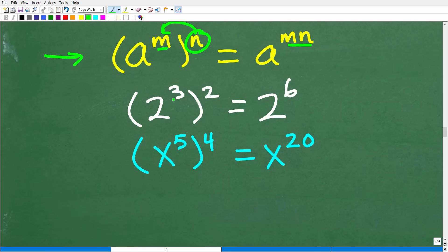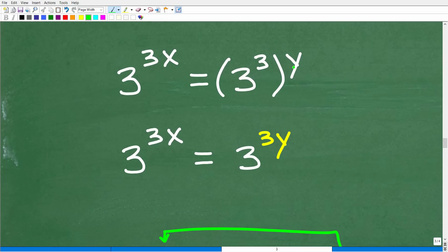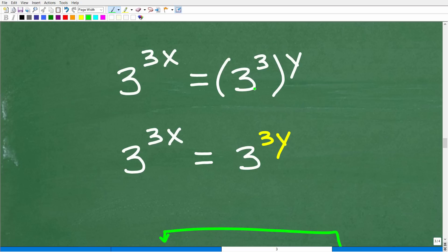For example, 2 cubed all squared equals 2 to the 2 times 3, or 2 to the 6th power. How about x to the 5th all to the 4th power? That's x to the 20th. We need this rule because we have an outside exponent y being applied to 3 to the third. So 3 to the third to the y becomes 3 to the 3y.